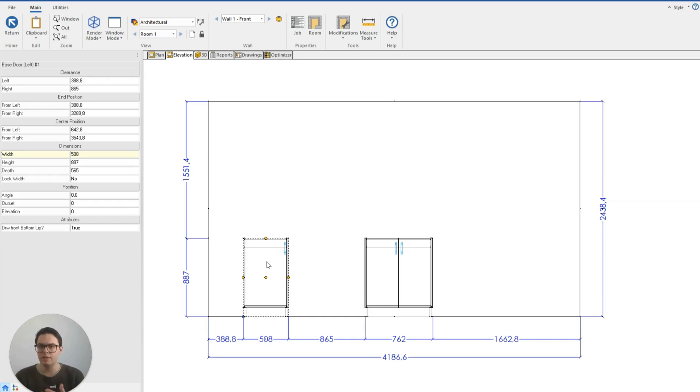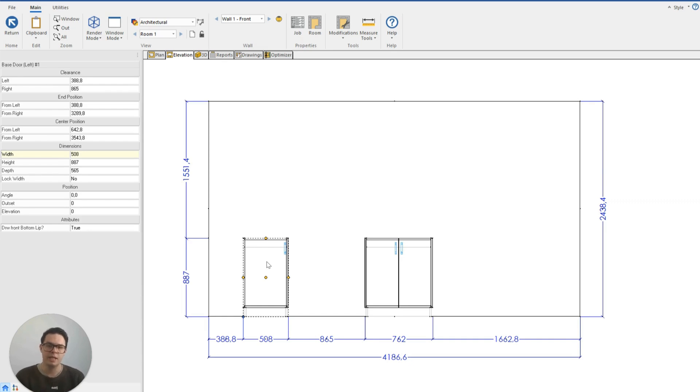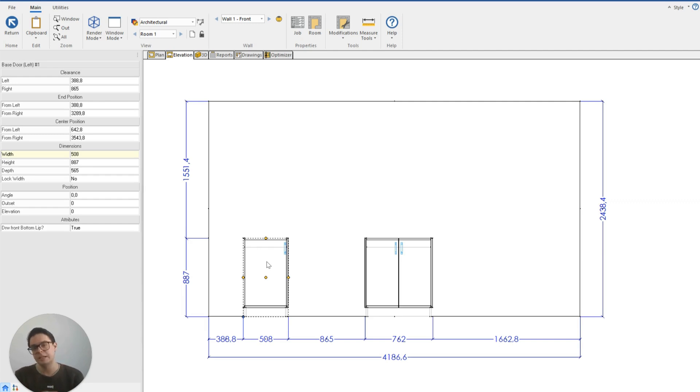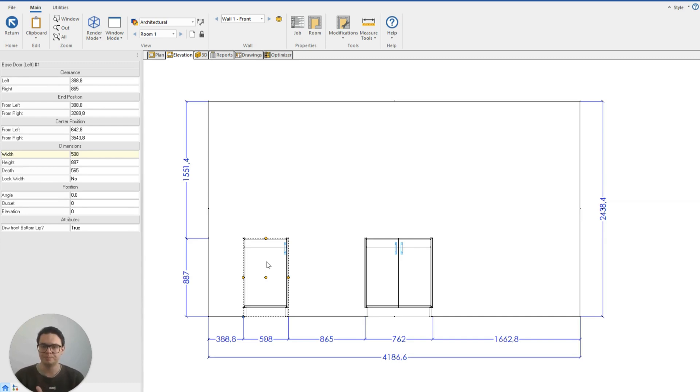If you find that during the projects you're working on in Cabinet Vision you're doing the same task or the same repetitive adjustments for every single new project, well the idea is we only make that adjustment once, we save that cabinet to our catalogue and then in the future we can just grab that object in the catalogue and place it on our wall and we don't have to redraw it again.